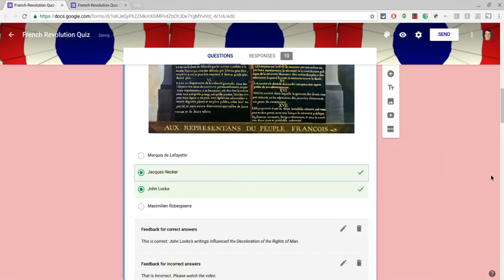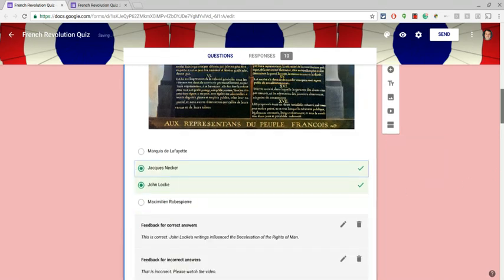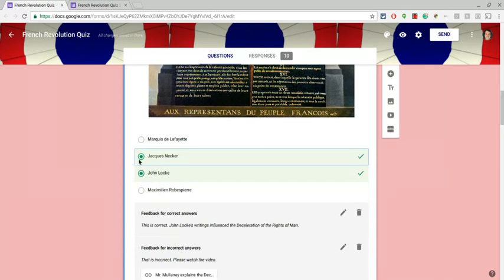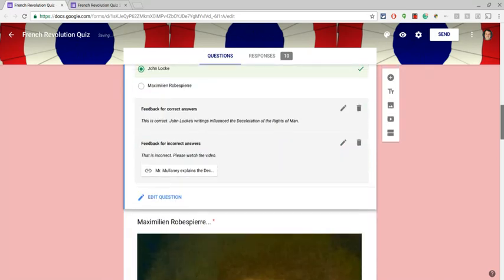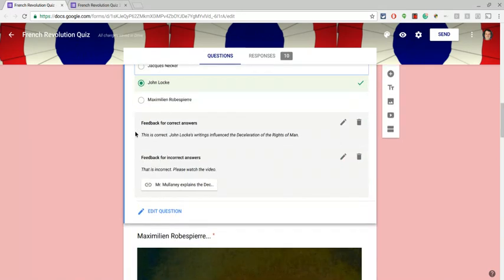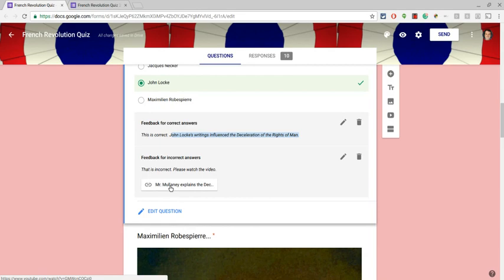And then as you can see, the feedback is there too. So a correct answer just reinforces the concept. Incorrect answer, I have a little link to a video where I speak about it. So that's quiz mode.